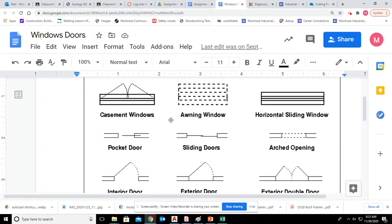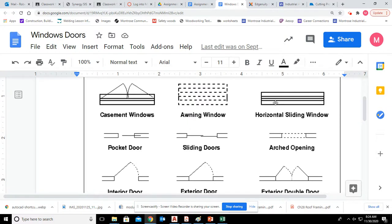Now up here, what we're going to be drawing are horizontal sliding windows. Those are the windows that you would slide either left or right. It looks like three lines in the middle. So that's what we're going to be drawing.